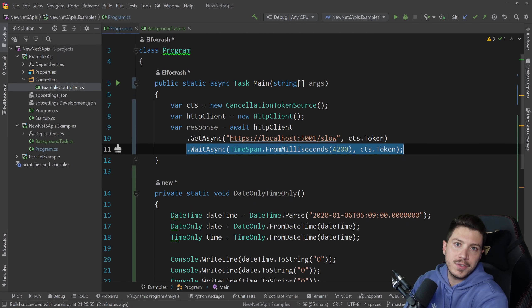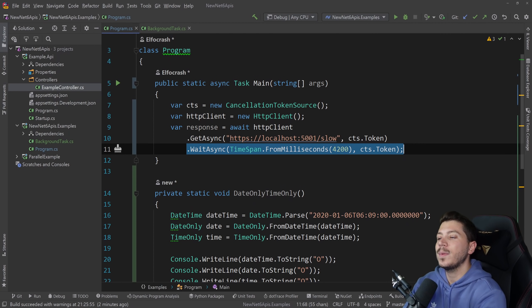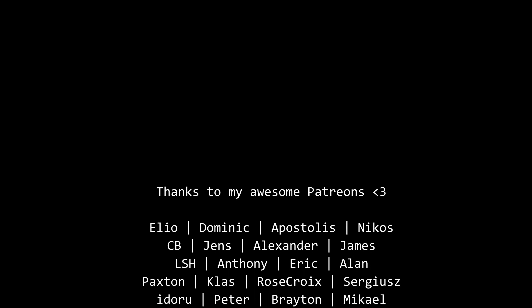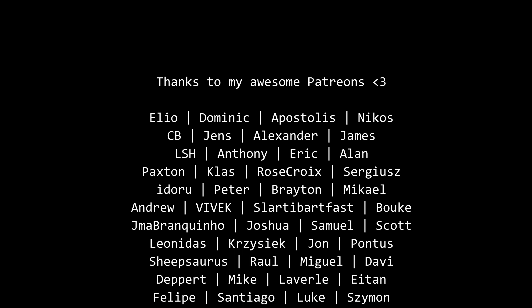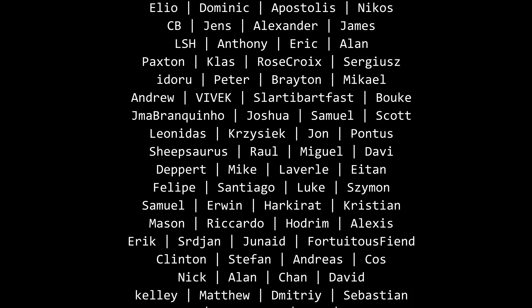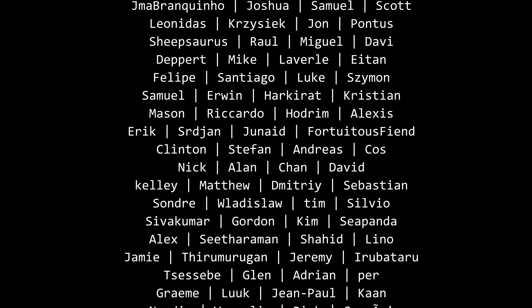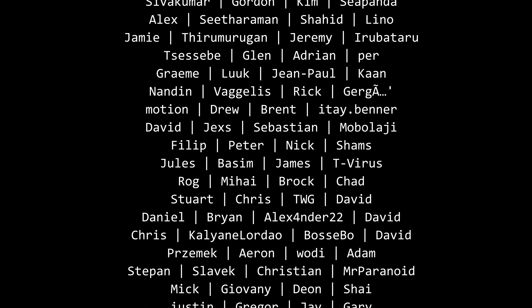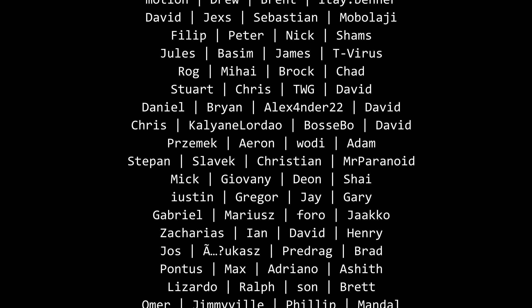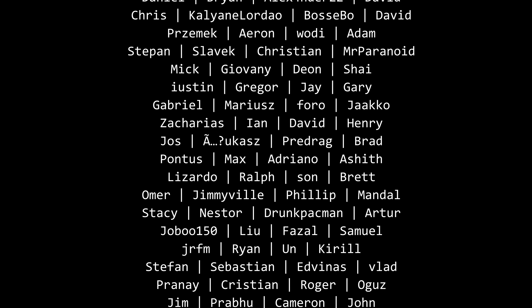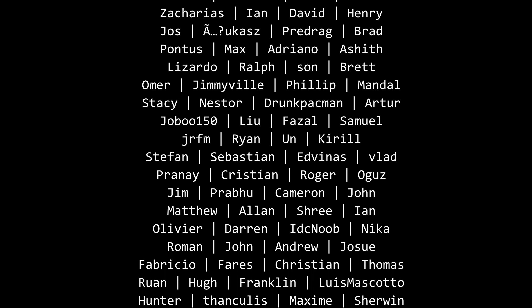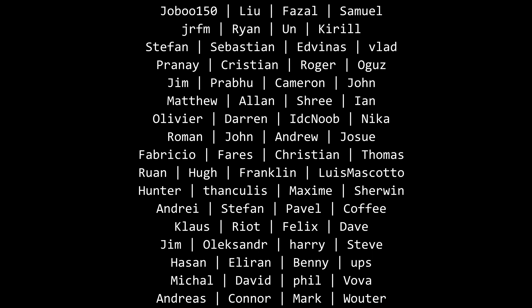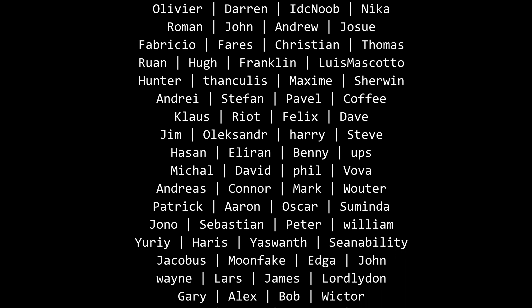Those are all the features I wanted to cover in this video. Thank you very much for watching — especially thanks to my Patreons for making these videos possible. If you want to support me, you can find the link in the description. Leave a like if you enjoyed this, subscribe for more content like this, ring the bell as well, and I'll see you in the next video. Keep coding!